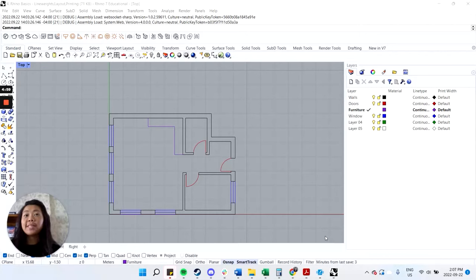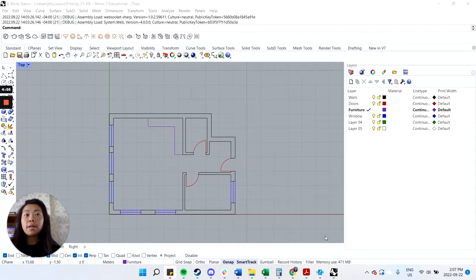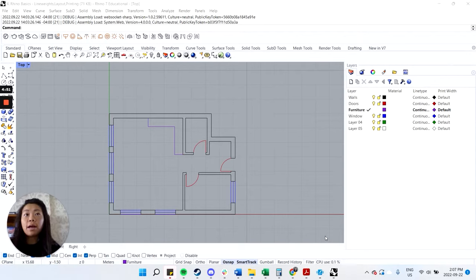Hi everyone, so in today's video we will be going over line weights and line types, as well as creating a layout in Rhino and then how to print that out.